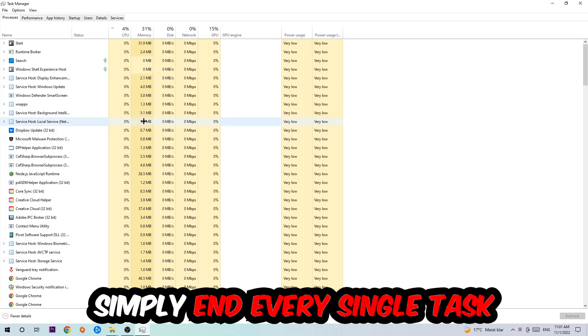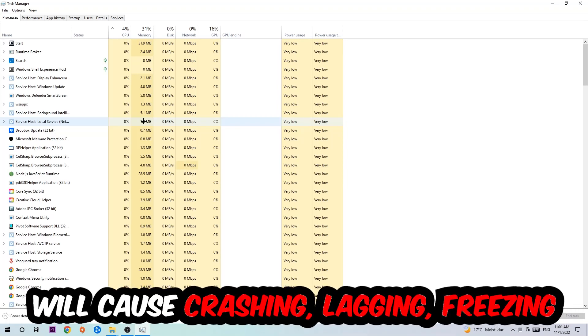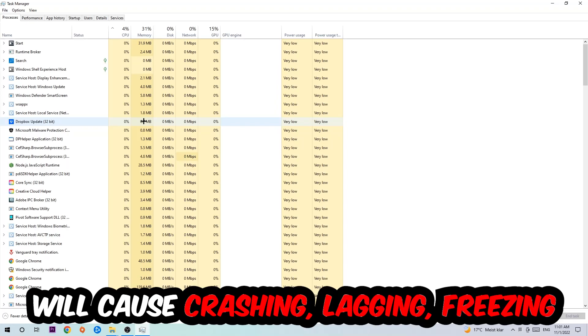Once you click Processes, I want you to simply end every single task which is currently running and has nothing to do with Windows obviously. Two reasons for that: first of all, too many applications, too many background processes, too many programs, too many games running at the same time on a low-end or bad PC will cause crashing, lagging, or freezing on the long term because your PC can't handle that anymore.